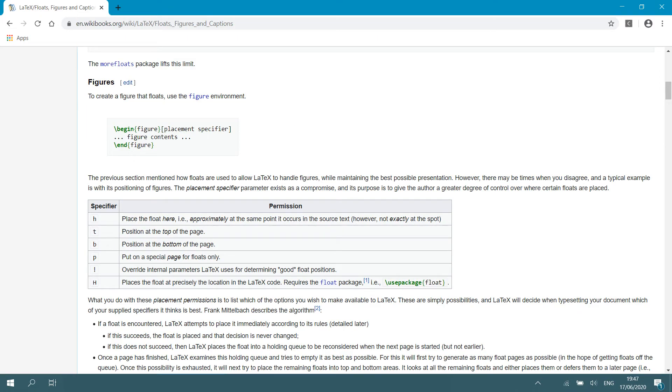If you look at the table on this figure, you can see that there are six specifiers: lowercase h, lowercase t, lowercase b, p, then you have an exclamation mark, and then uppercase H. So, let's have a look at what each one of these float specifiers do.